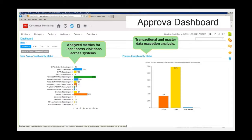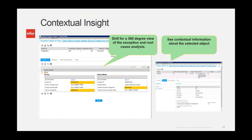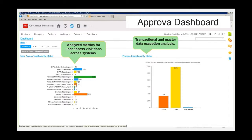The Approva dashboard allows you to show what user access violations are occurring, broken down by status. You can see a number of different violations that users have been attempting or where they've been set up inappropriately. Perhaps there are compensating controls for some of those — but you need to ensure that's brought to a dashboard so analysis can be done by the appropriate compliance people. On the other side, you have process exceptions — the transactions being monitored.